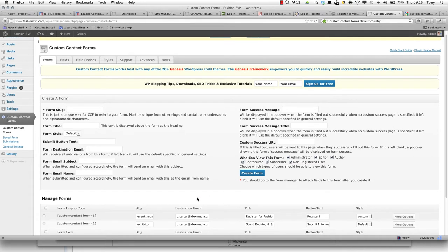Hi, it's just a very quick video to explain how to export the submissions from your custom contact form plugin in WordPress.